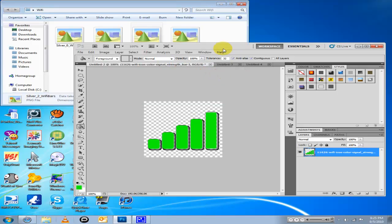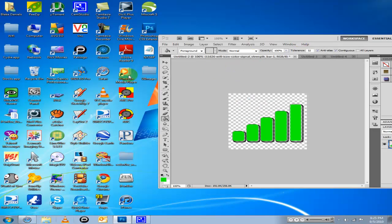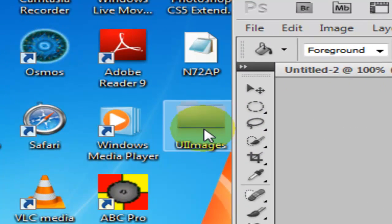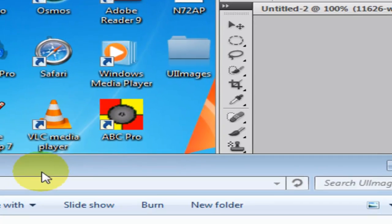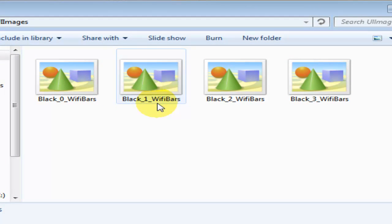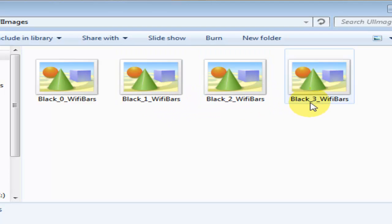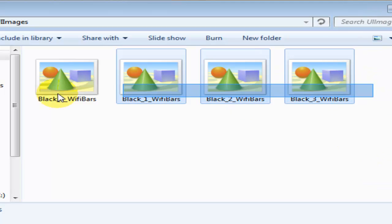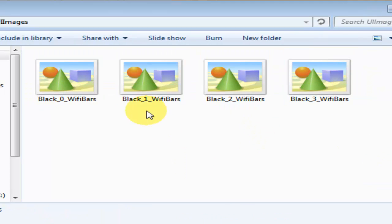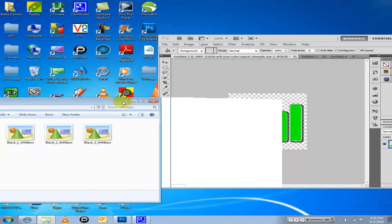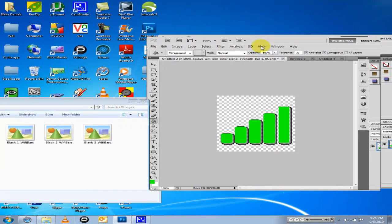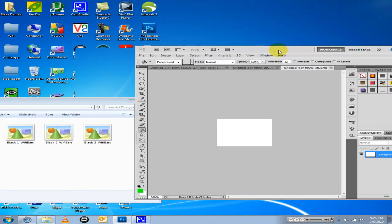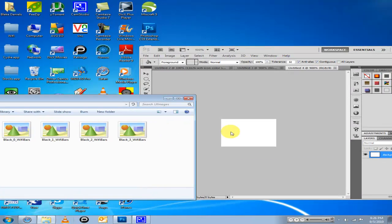Now you have a folder in your desktop called UI images, and inside there you have black underscore zero Wi-Fi bars, black underscore one Wi-Fi bars, black underscore two Wi-Fi bars, and black underscore three Wi-Fi bars. They all should be the wrong size.